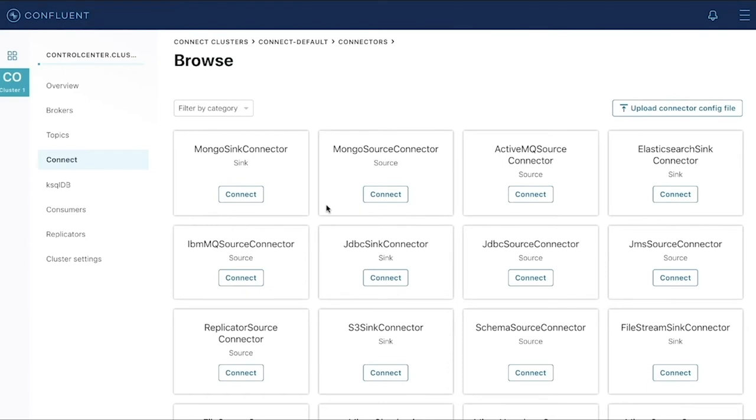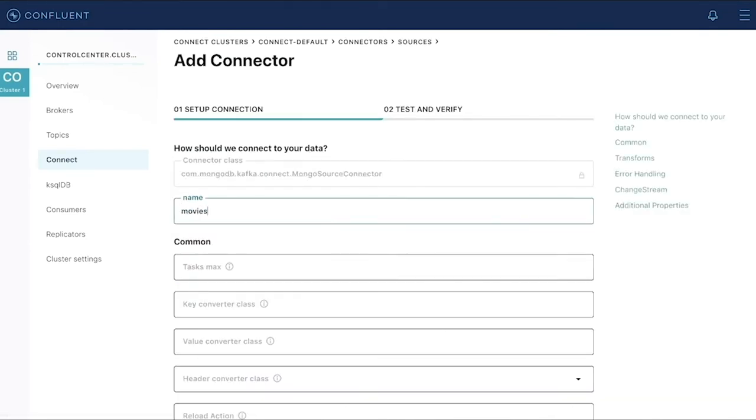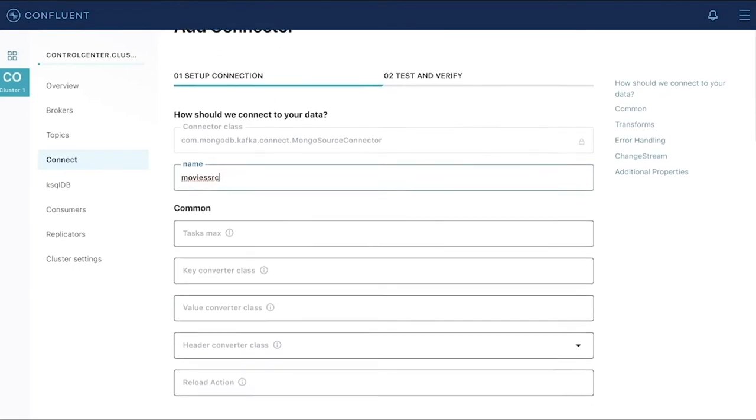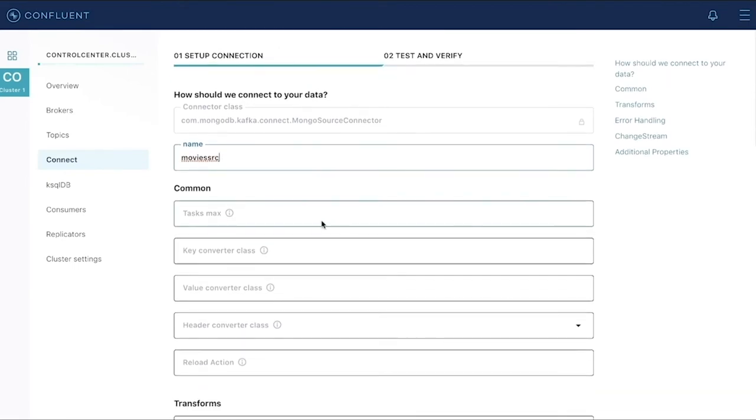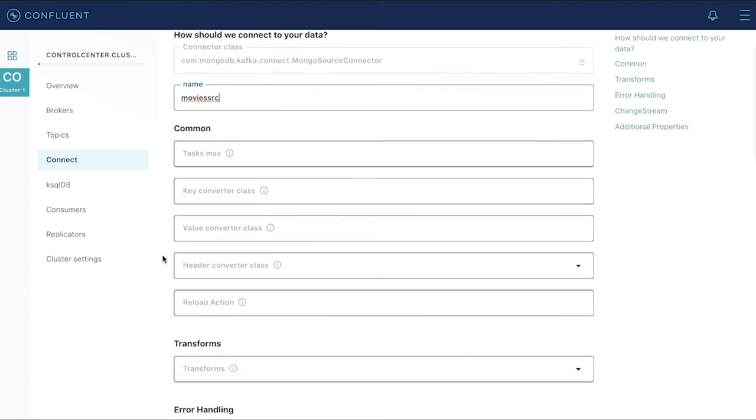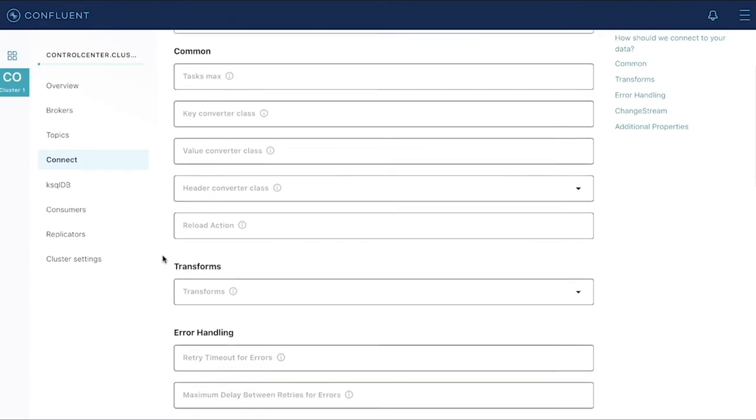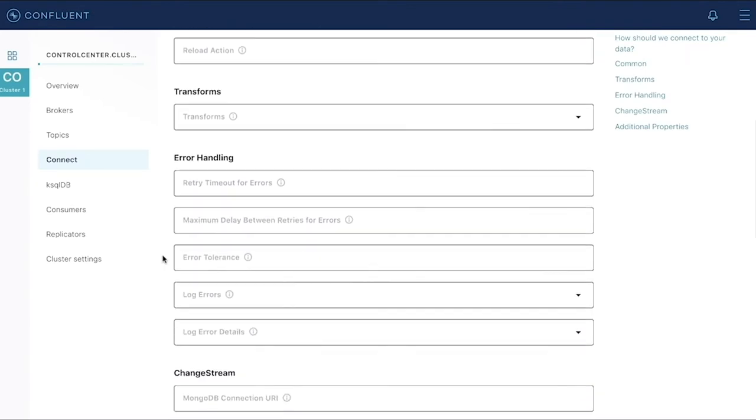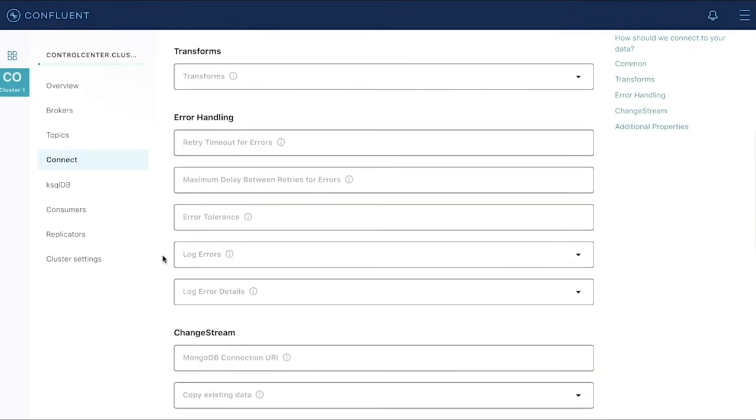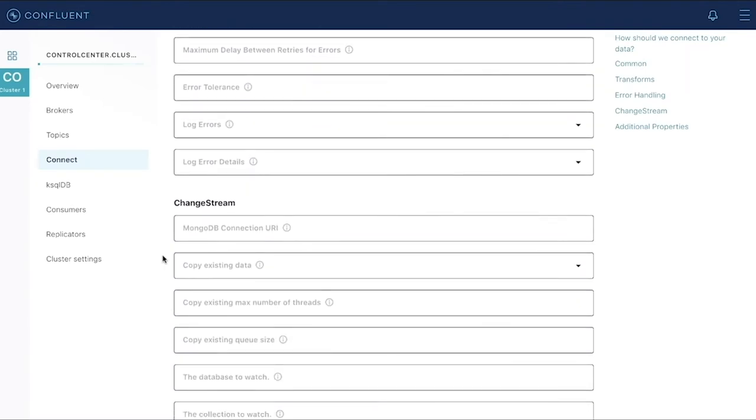Let's go configure my Mongo source connector. Since we're going to be watching the Movies collection, we'll call this Movie Source. There are a few different options here for configuring the connector, such as any converters you want to put in place, anything you want to do with error handling. For this, we'll keep things pretty simple and focus on first connecting to our MongoDB deployment.